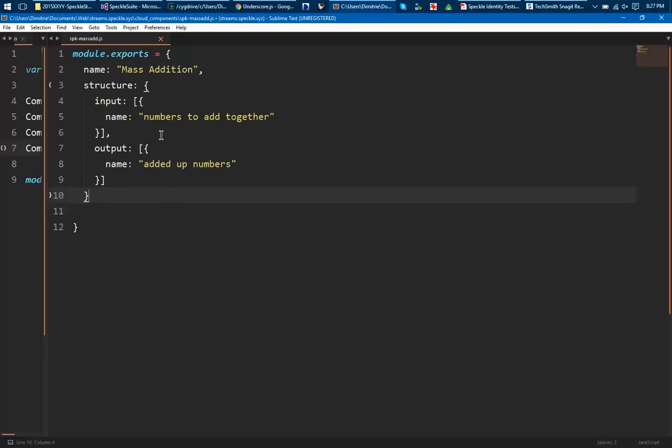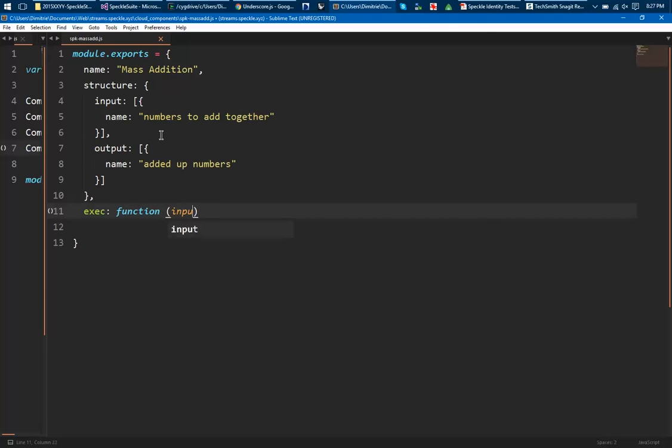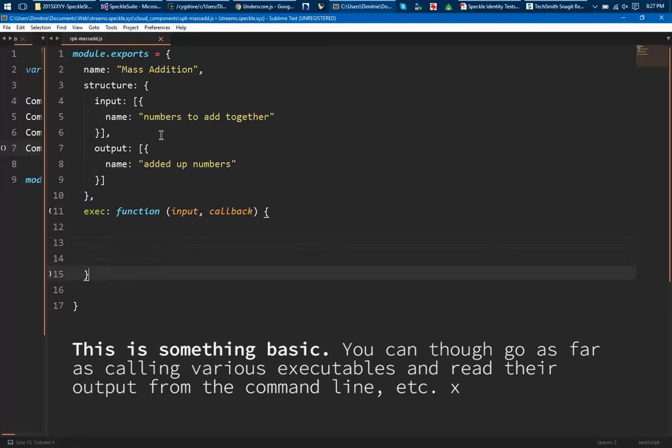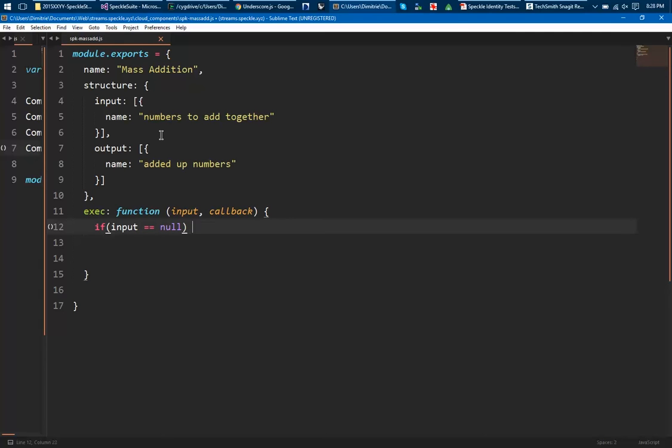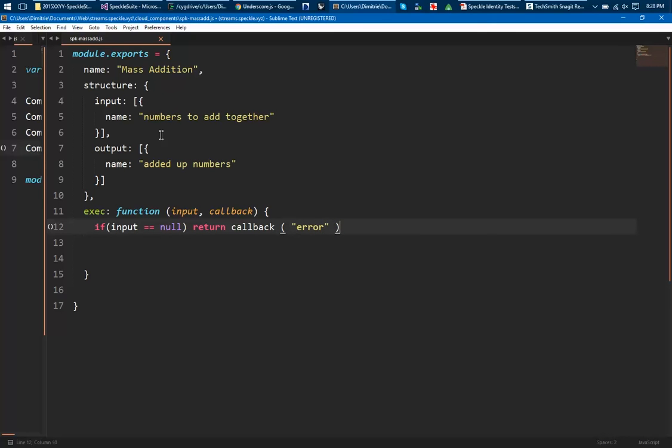Right, so name, structure, done. And what I come up with is this exact little thing which is the actual function itself which receives an input and a callback. So input is just an array of objects that the component from Grasshopper sends over here. First thing I want to do is to check if this is null then I should return a callback with error, which by the way is not handled yet but let's have fun.